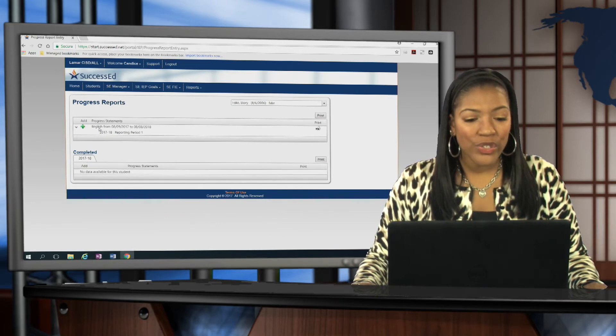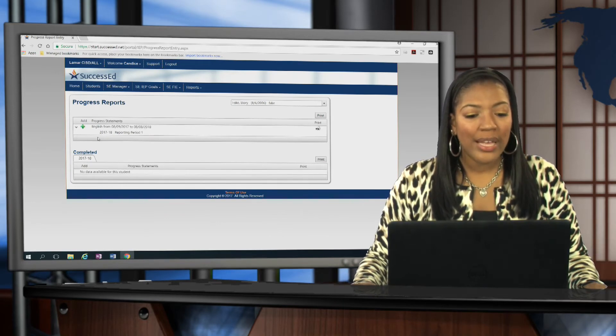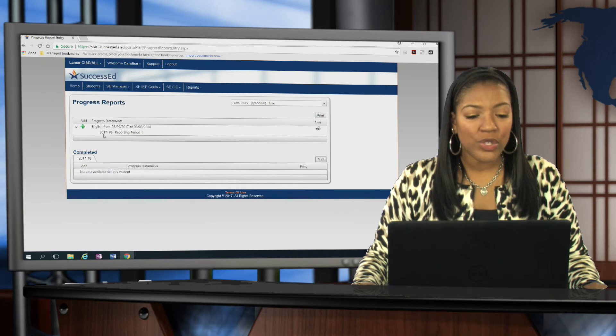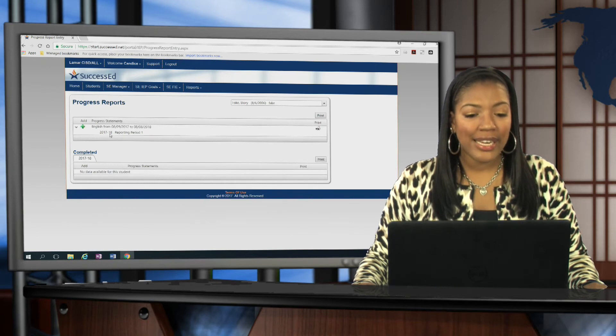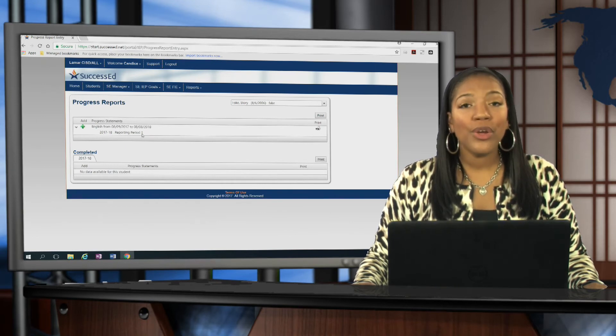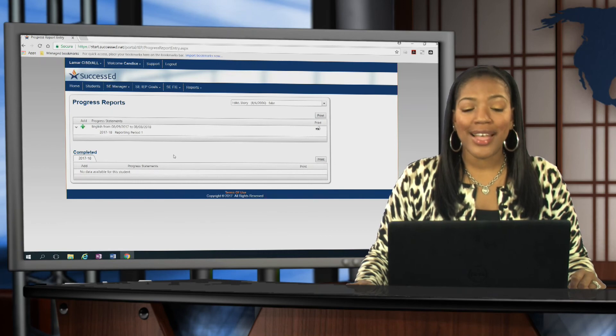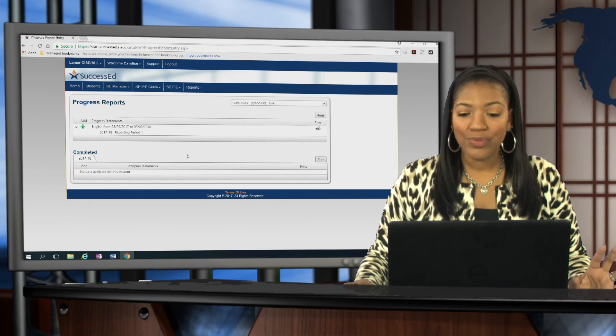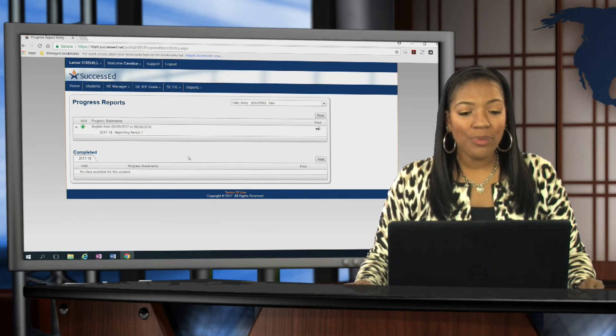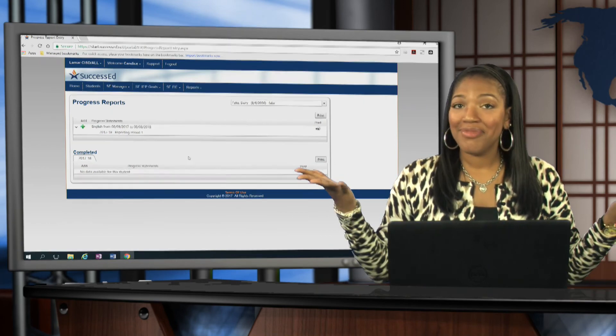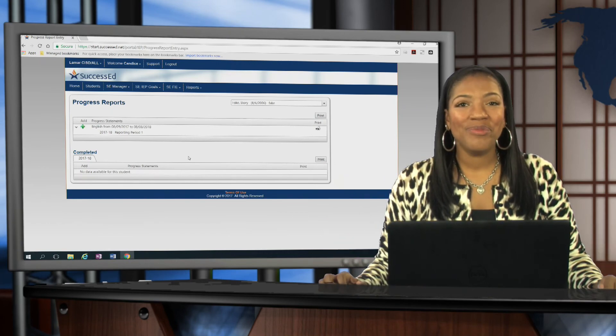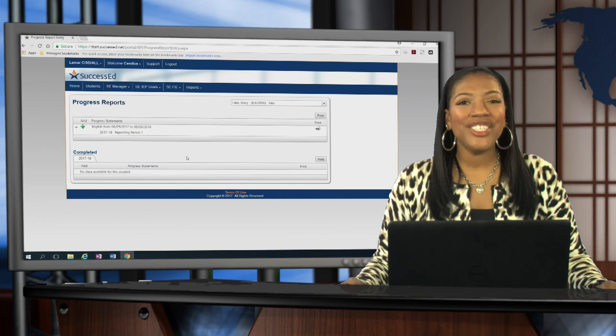You'll notice right underneath the goal, it shows you from the 2017-18 school year reporting period one, the progress statement that's been added. Once you're done with that, you're good to go. Thanks for watching.